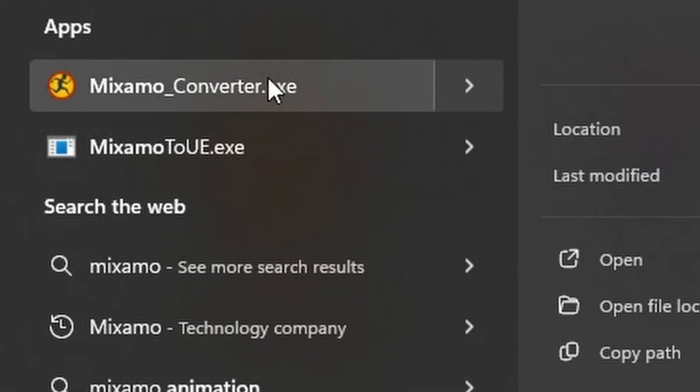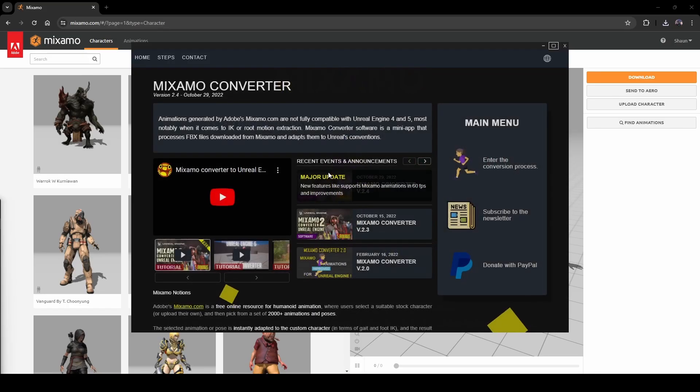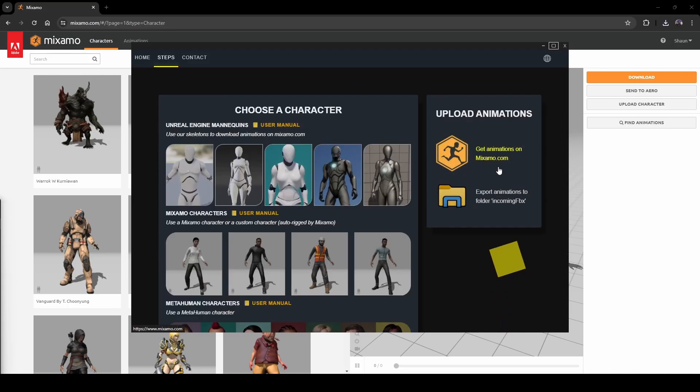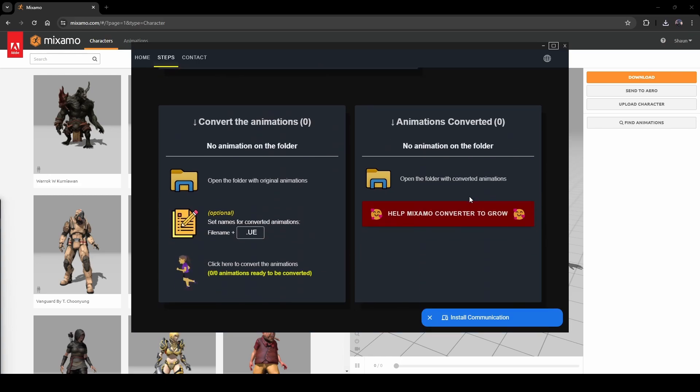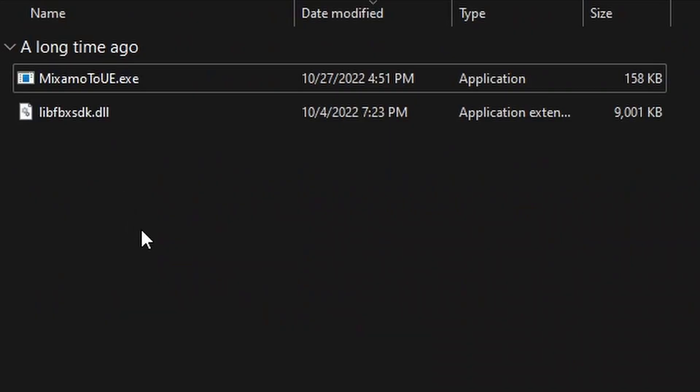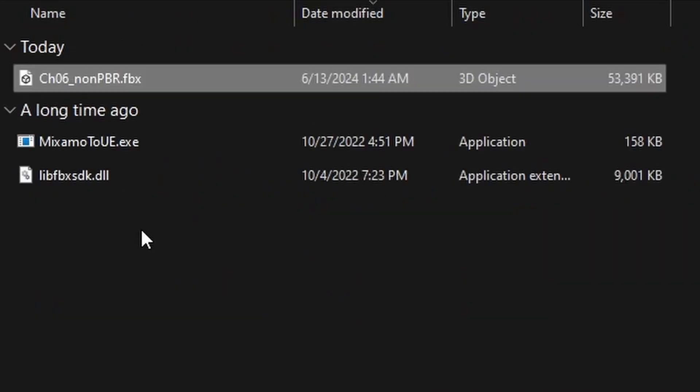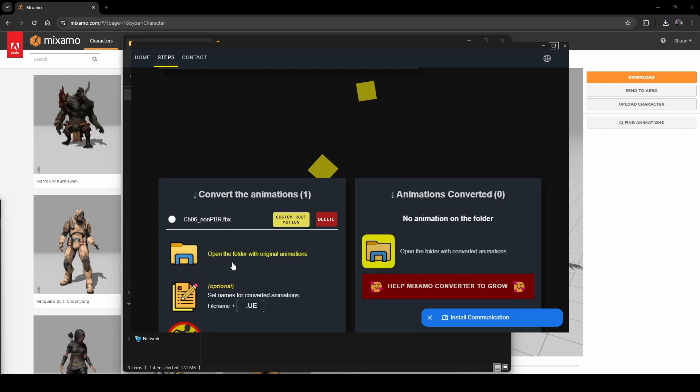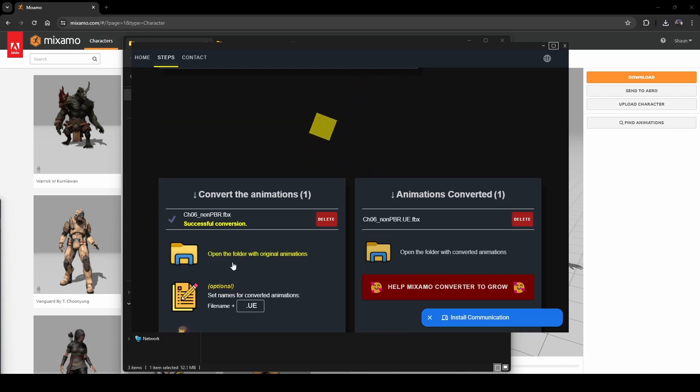Next, let's open up Mixamo Converter, enter the conversion process and then scroll all the way down. Click to open the folder where the source animations need to go and paste the file that you downloaded from Mixamo. It'll then show up over here and then you can click to start the conversion process. Once this completes, open the output folder and this is the file we're going to import into Unreal.